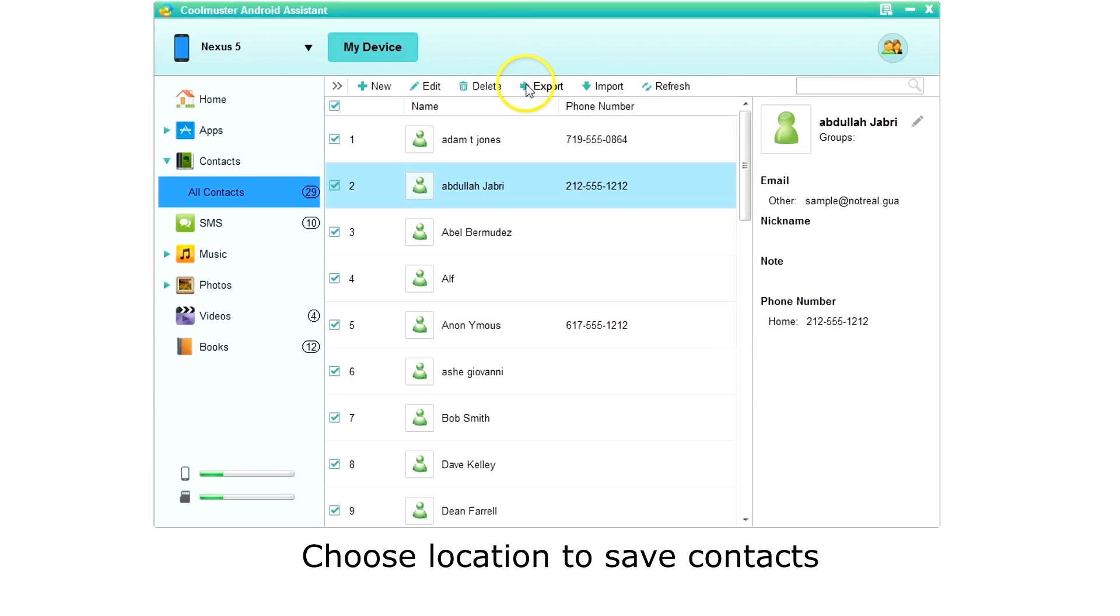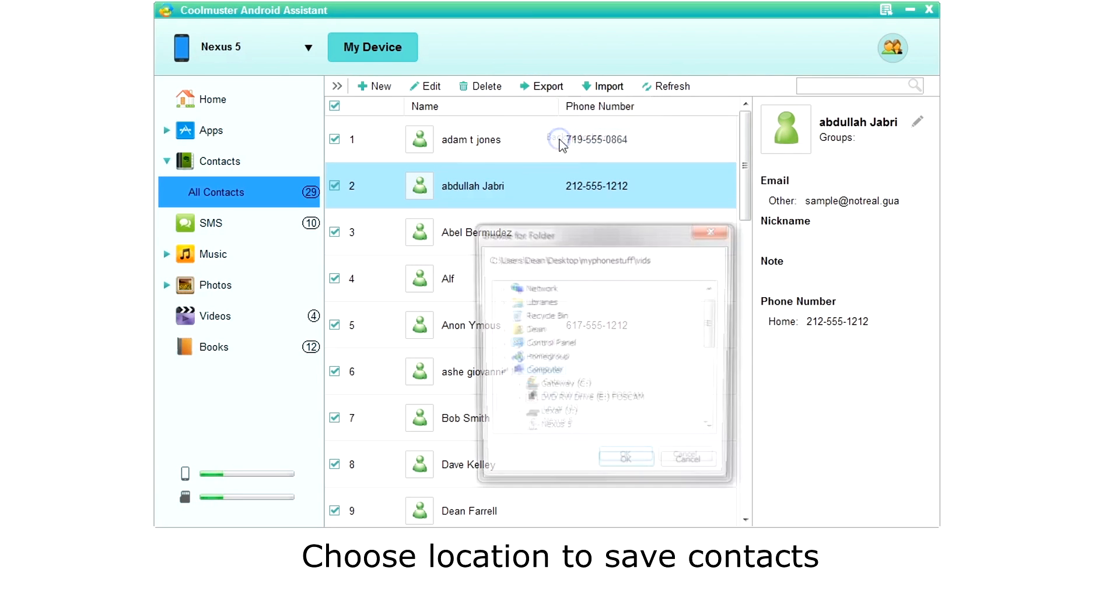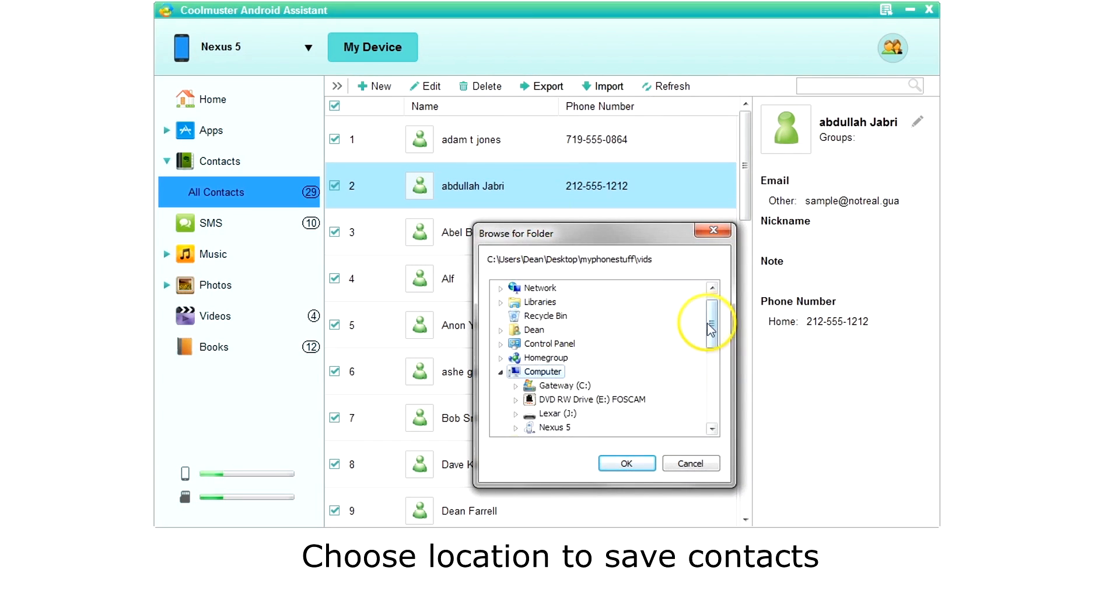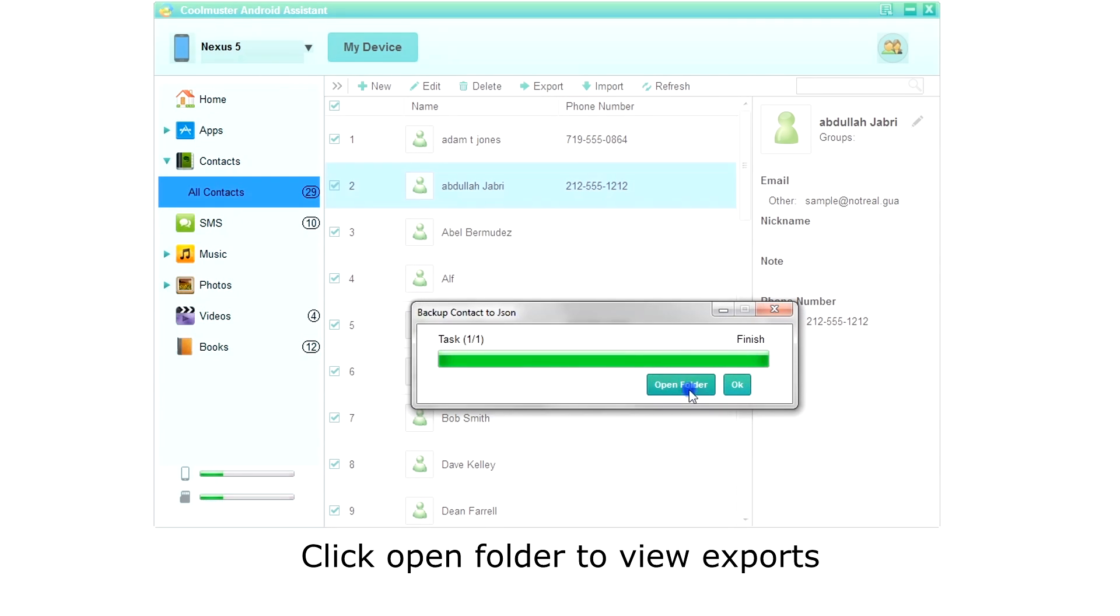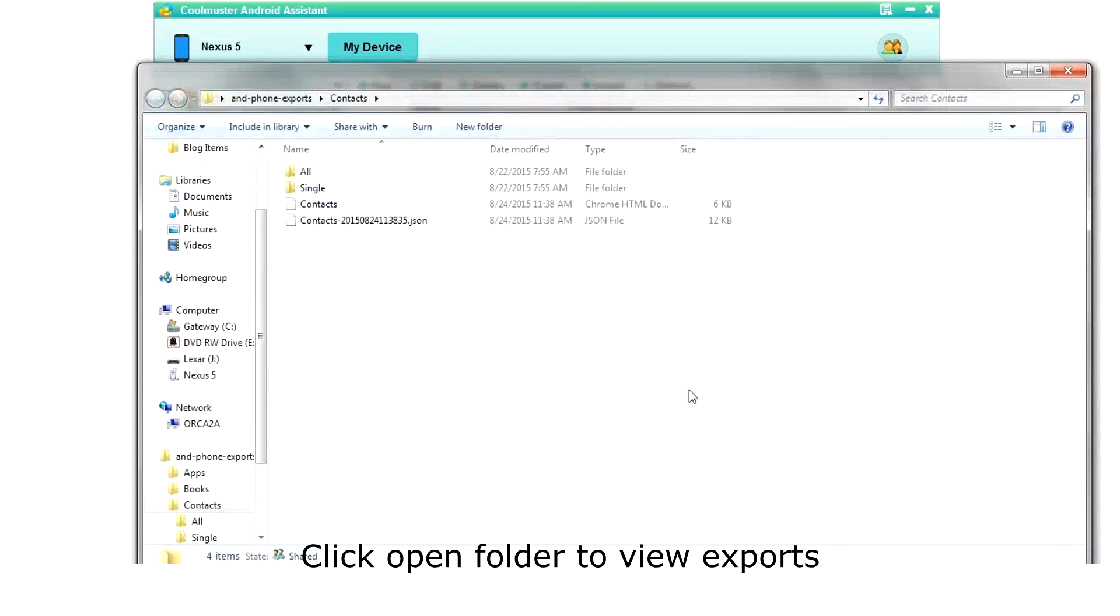This time, let's create a JSON backup. Choose the location for the backup and click OK. Click open folder and we can look at our exports.